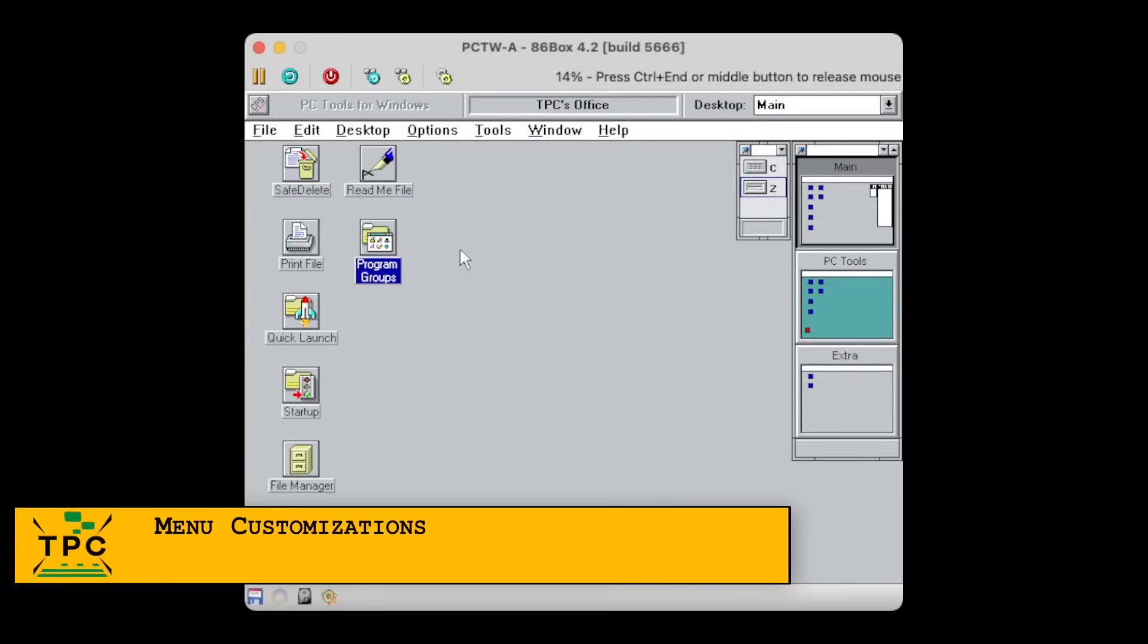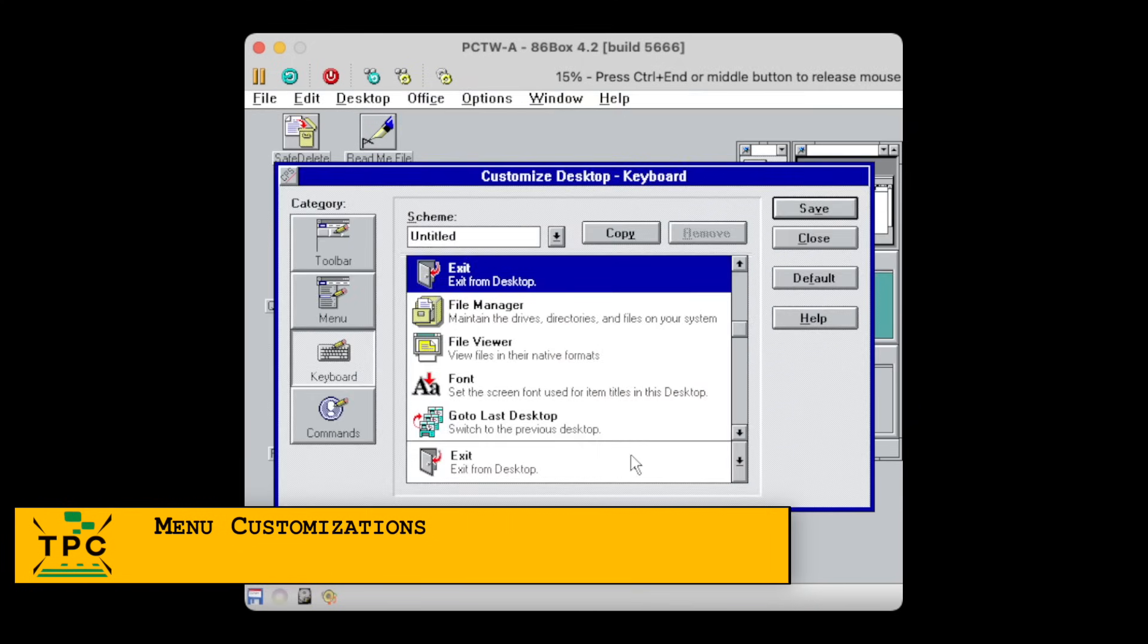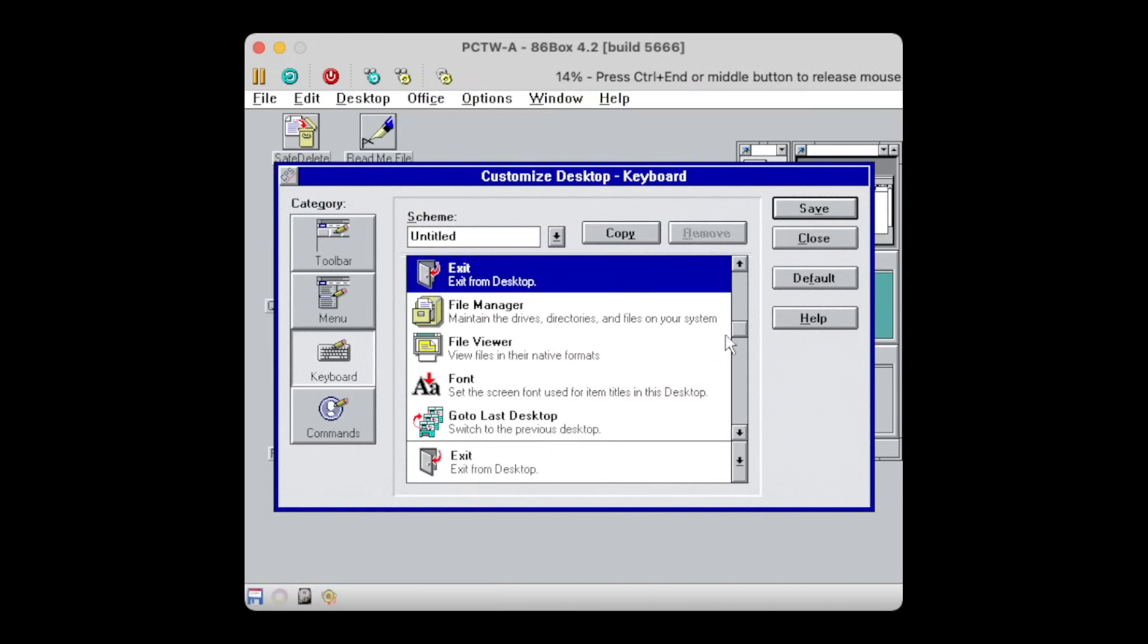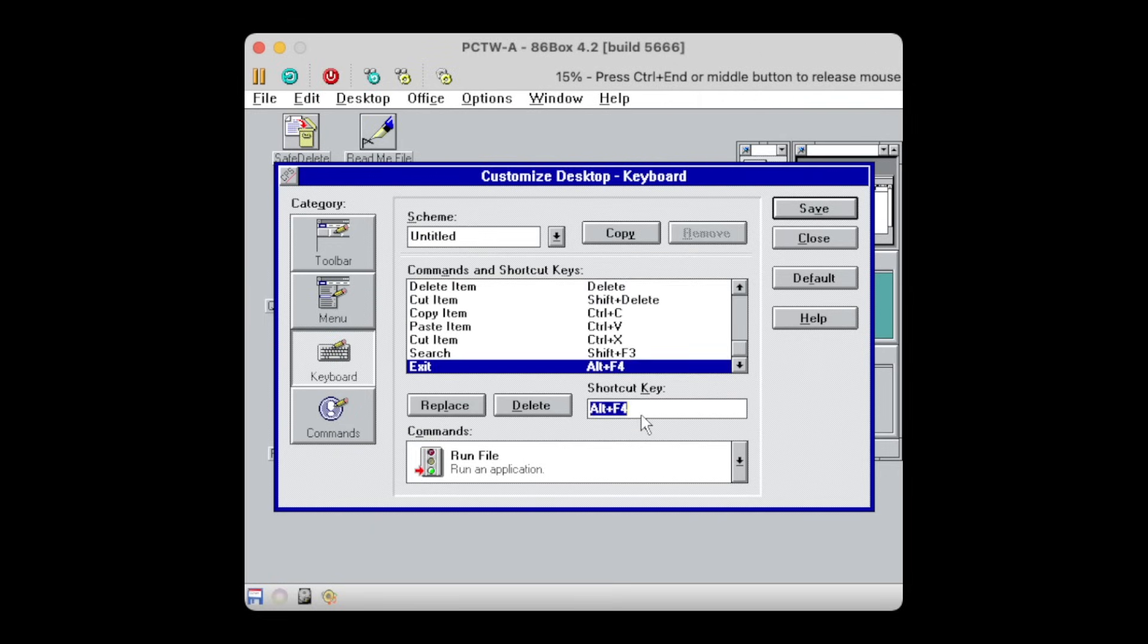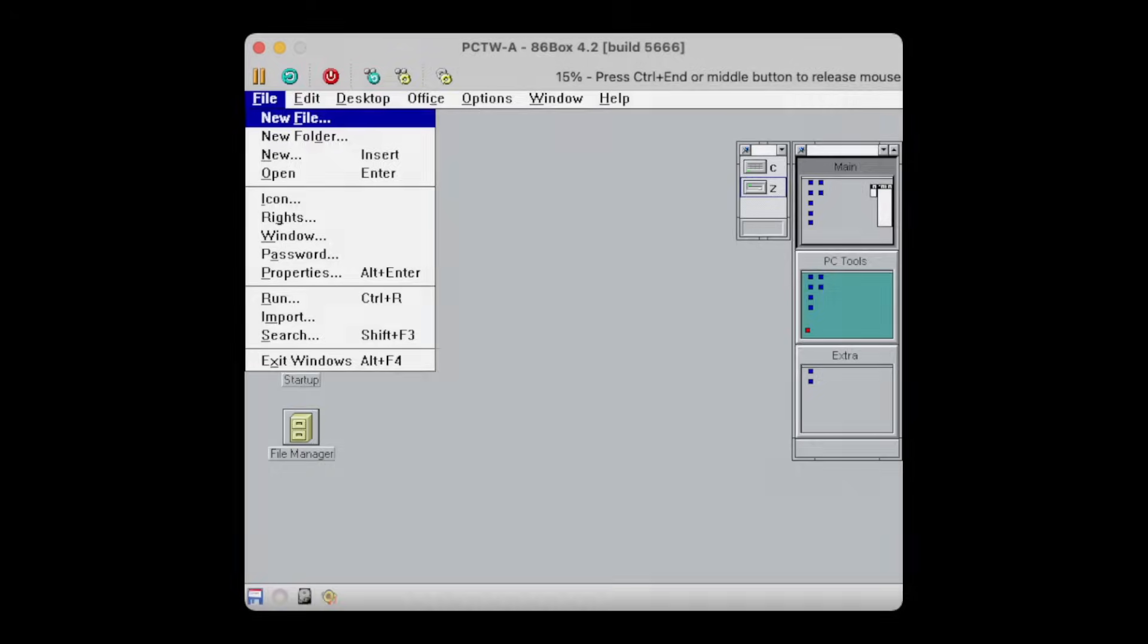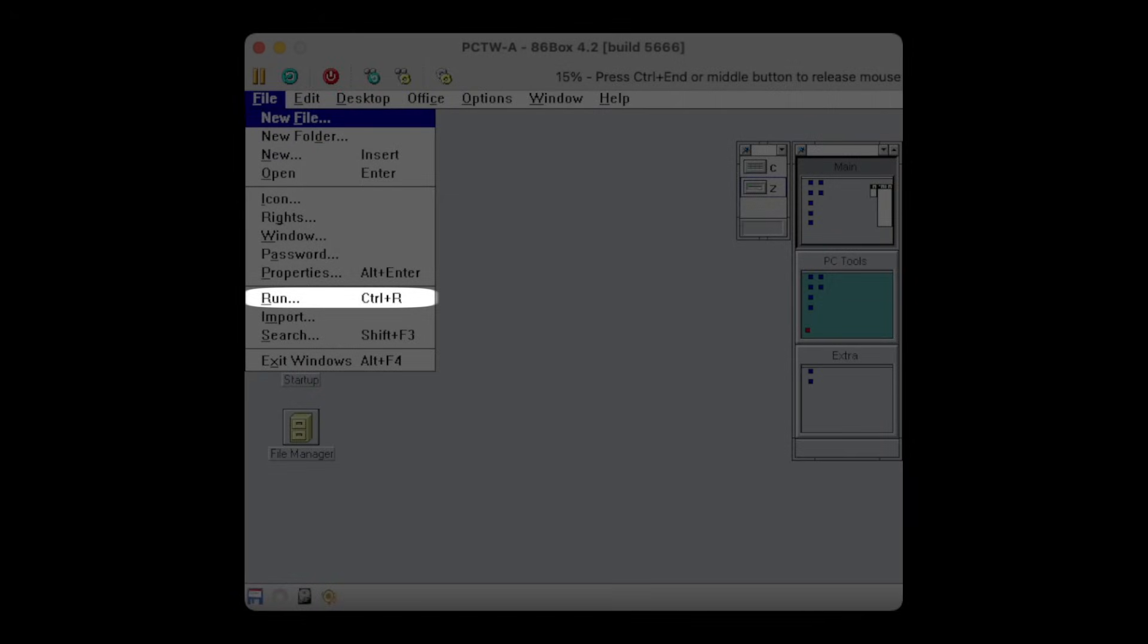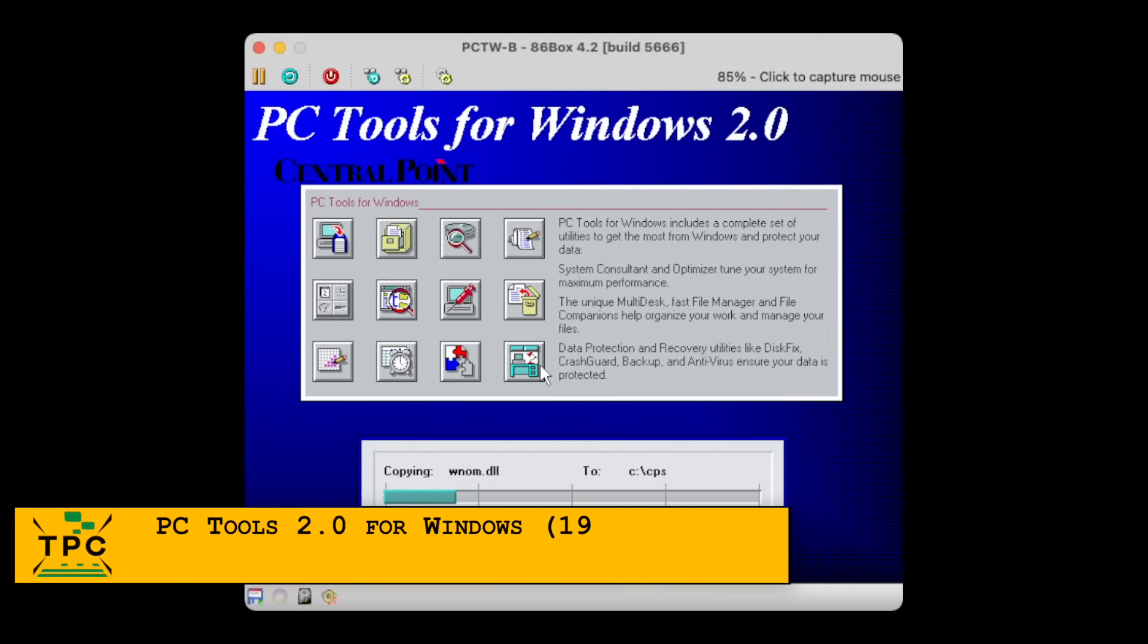Apart from that, the Central Point Desktop offers pretty much the same as the Norton Desktop, for example customizable menus. It can also define shortcuts, like here, where I'm adding the Ctrl plus R shortcut to bring up the run dialog quickly.